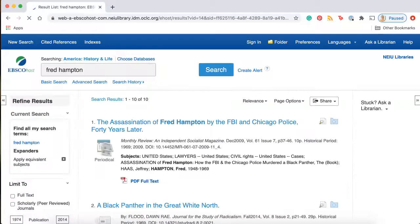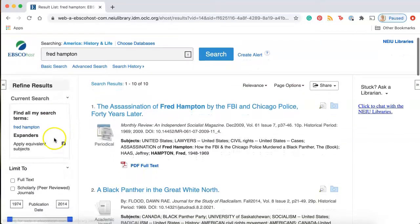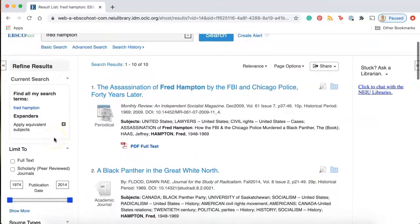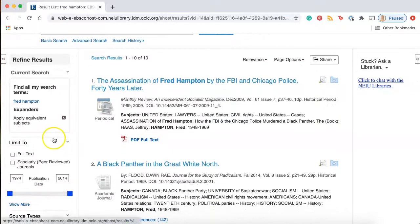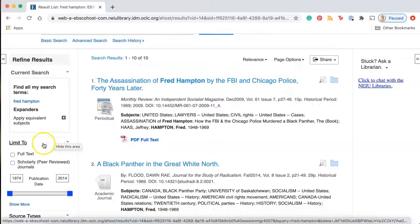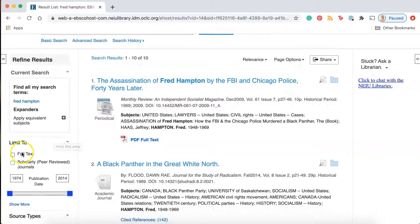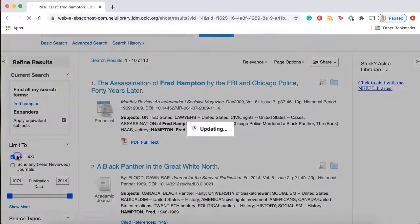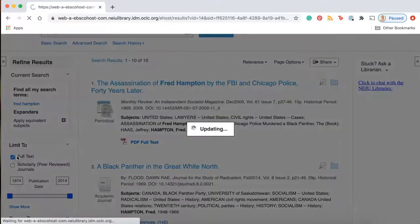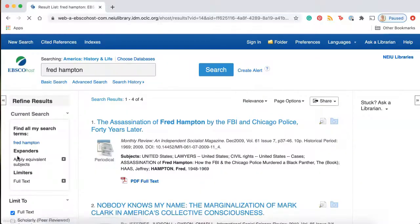Once you've run your search, you'll want to go over to the filters on the left-hand side of the page to make sure that you're only finding articles you can access immediately. Click on the box next to full text to make sure that you're only seeing results you can download immediately.